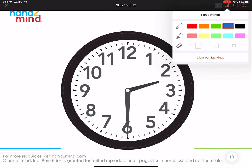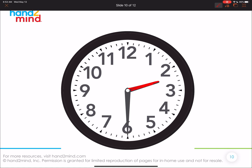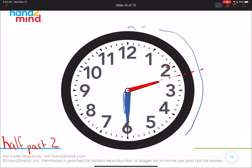Let's try one more. Pay attention to where the hour hand is pointing. It's not pointing at two and it's not pointing at three — it's right in the middle. So that tells me it's half past two. I can confirm that by looking at where the minute hand is. It started here and traveled all the way here — it traveled halfway, or thirty minutes. So there's the hour of two, and the minutes are thirty. It's two thirty.